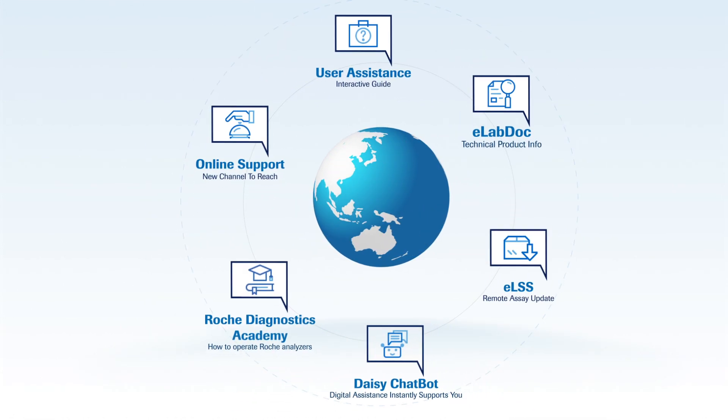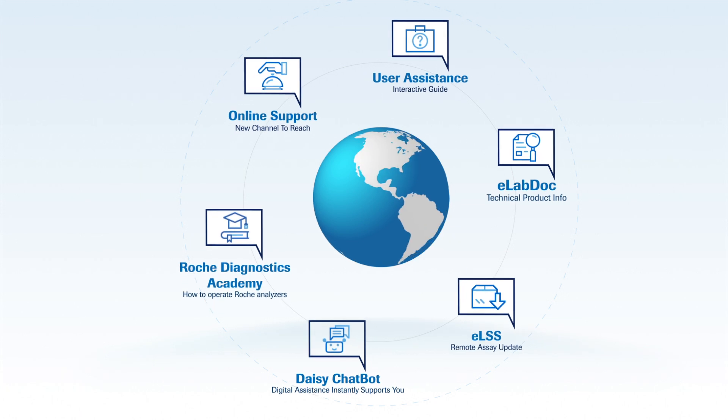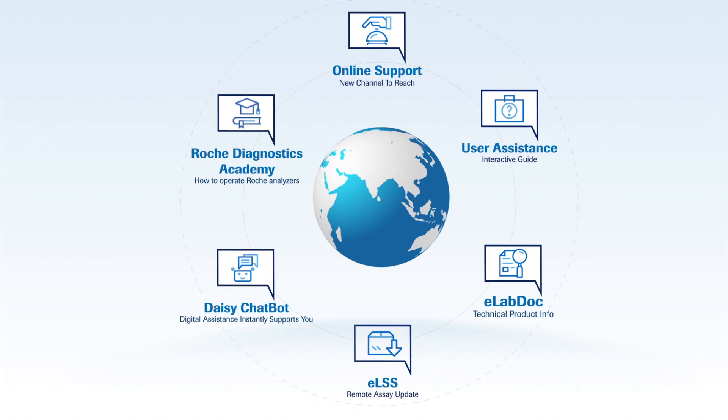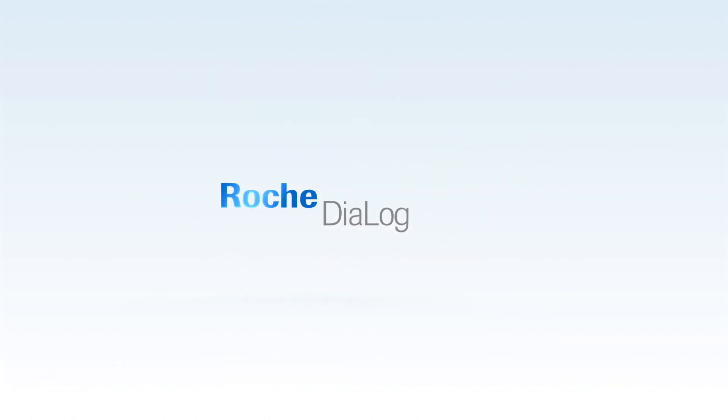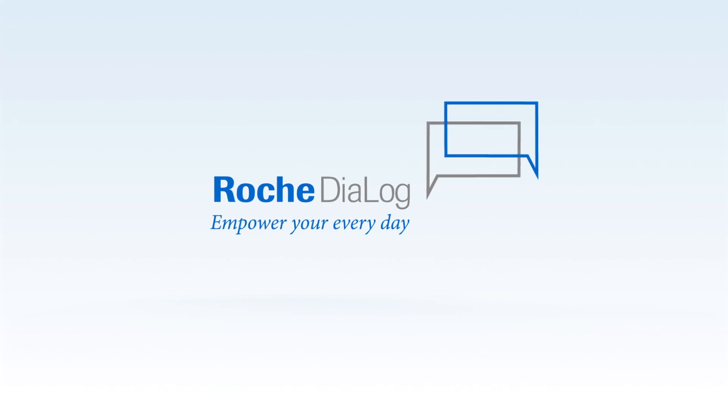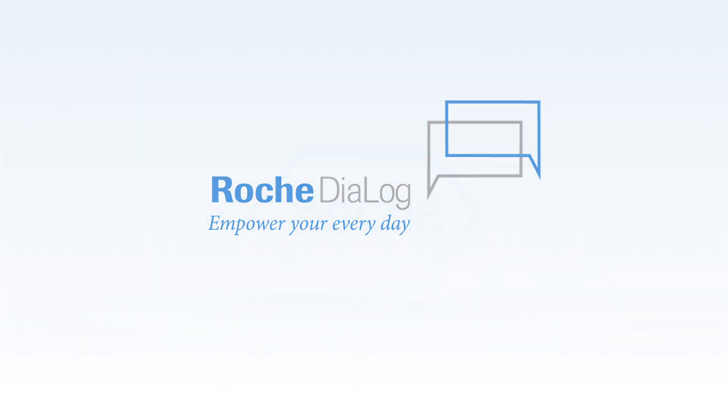All this and more are just waiting for you via this portal. Find out what is available in your country and get yourself a Roche Dialog account today.